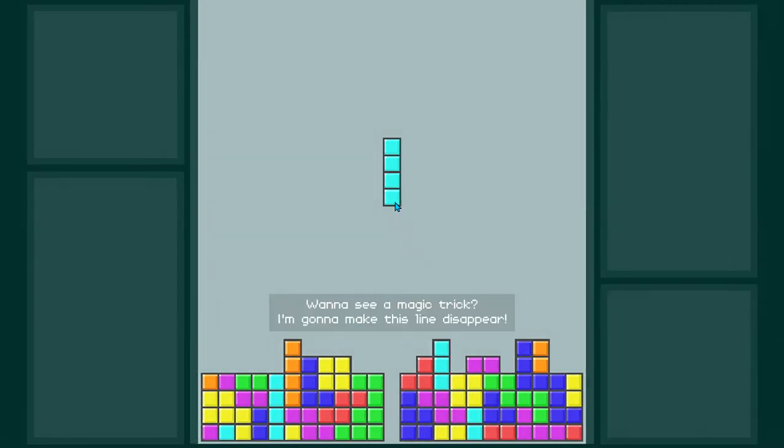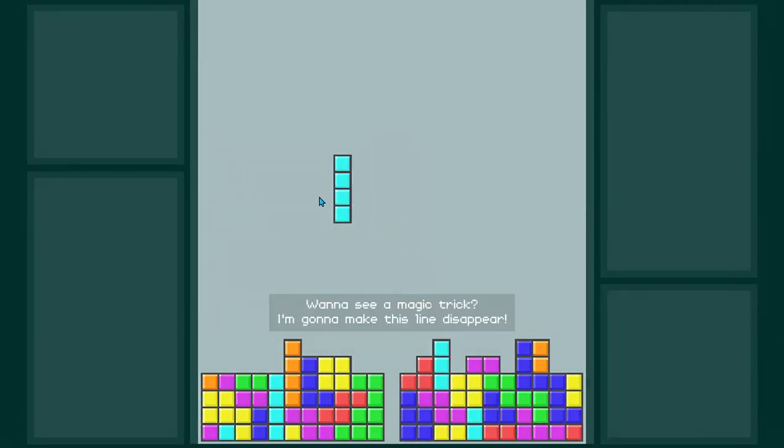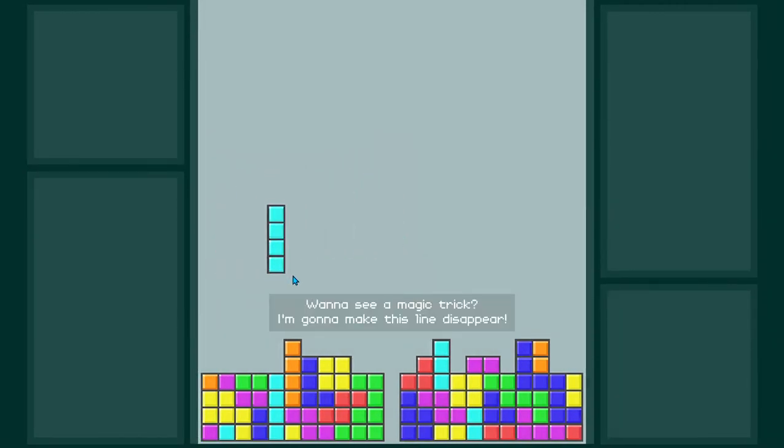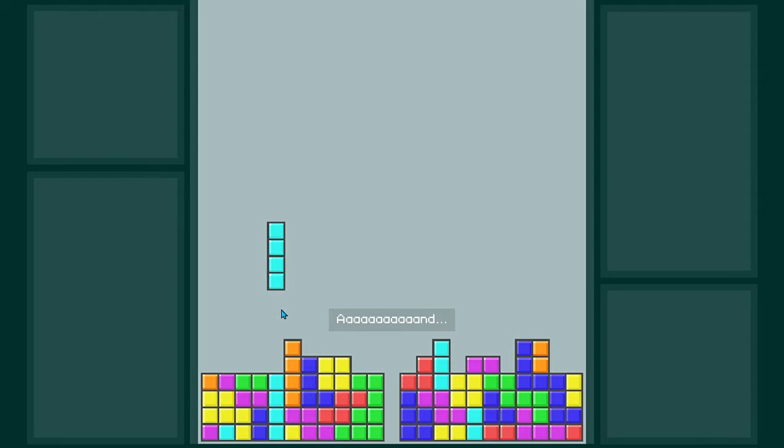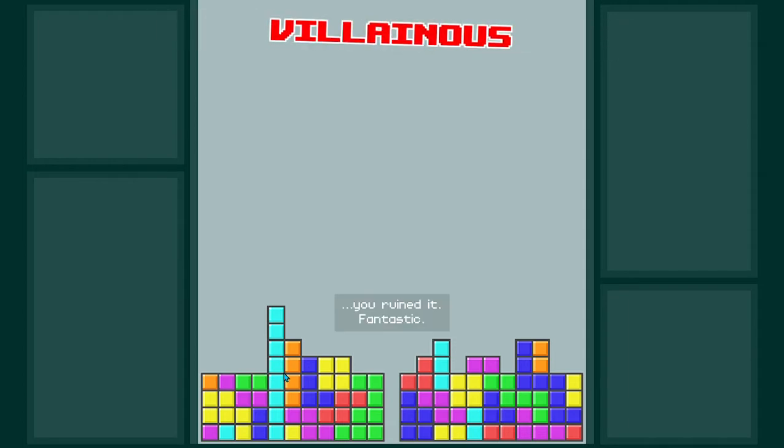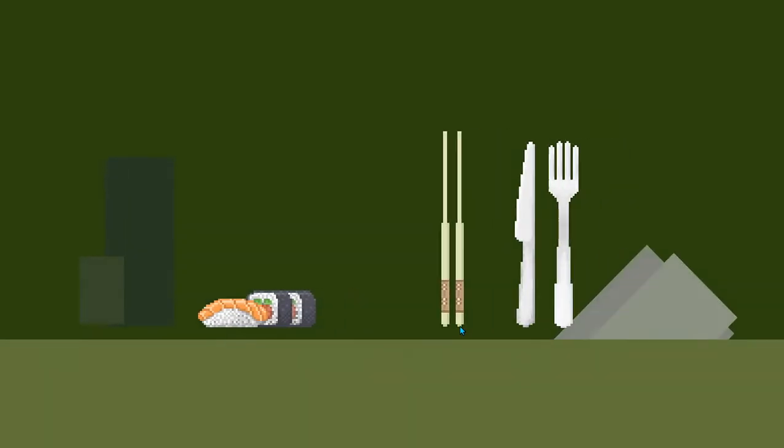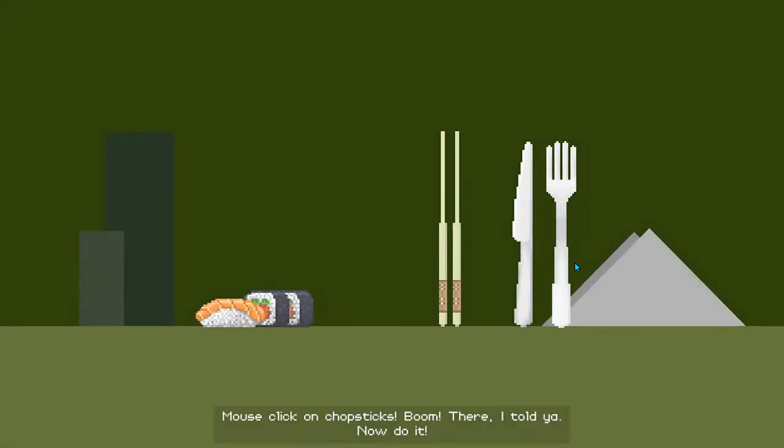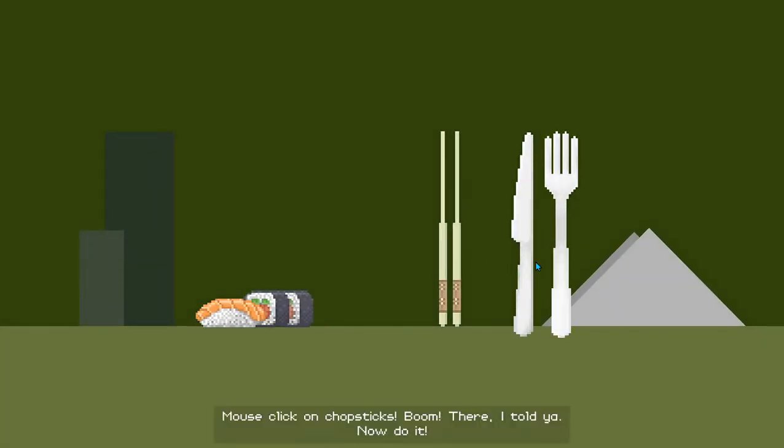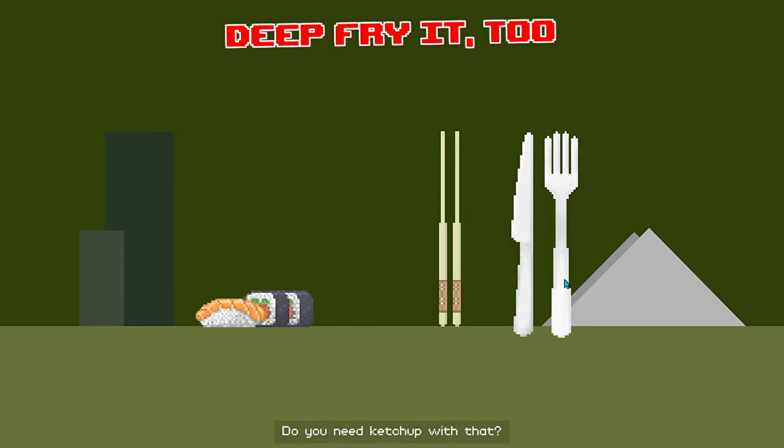Want to see a magic trick? I'm going to make this line disappear. And... You've ruined it. Fantastic. Mouse click on chopsticks. Boom! There! I told you. Now do it. Do you need ketchup with that?